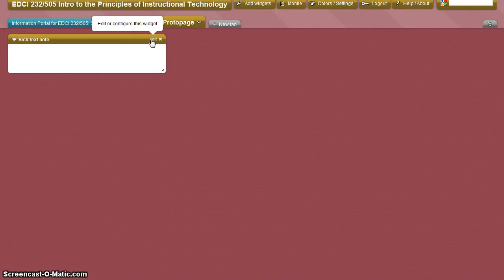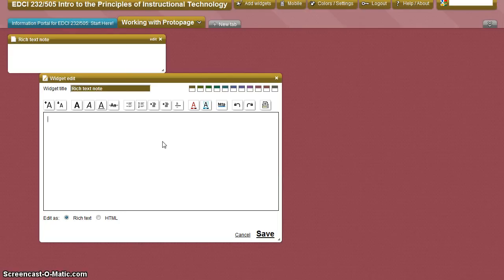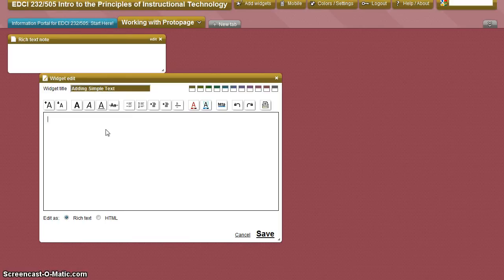Click on Edit to configure the widget and you will be able to use the WYSIWYG editor. To start, personalize the widget title. You will be able to enter text in the box and adjust it to your specifications using the editor.